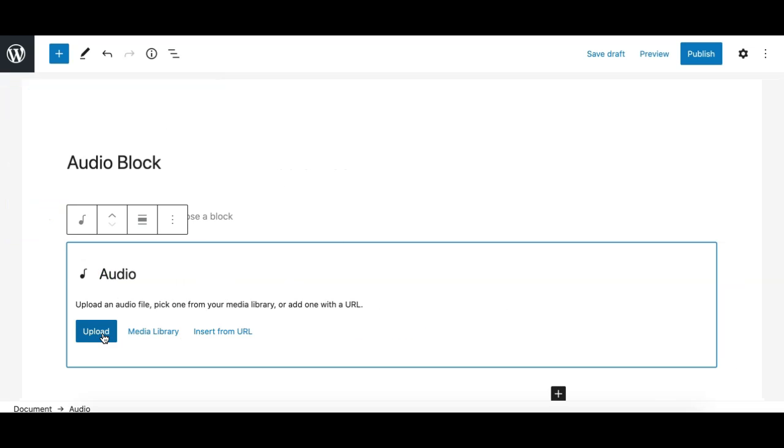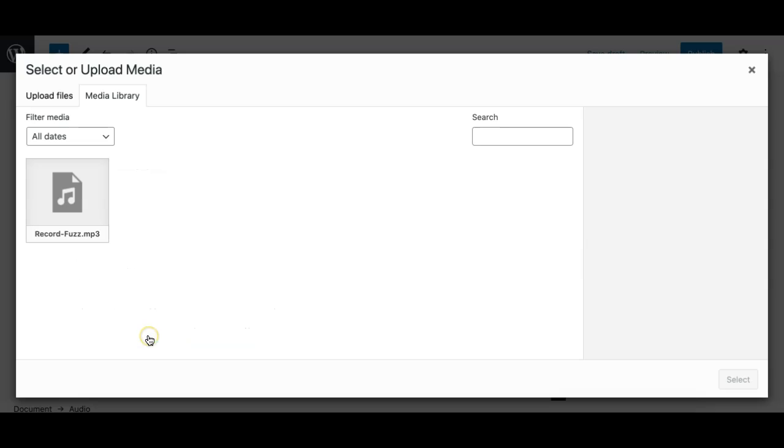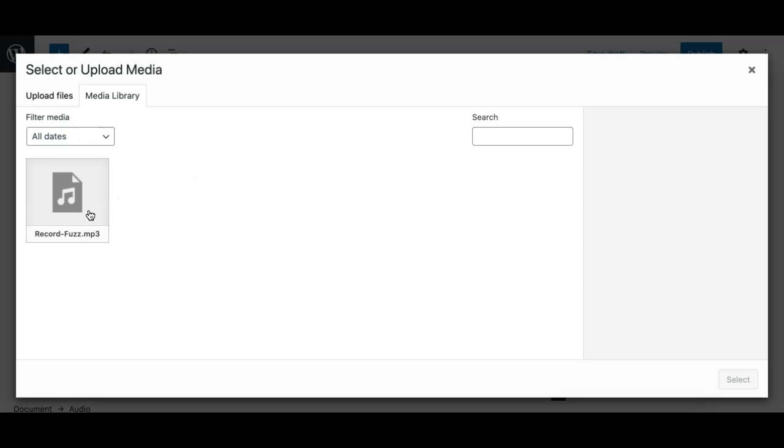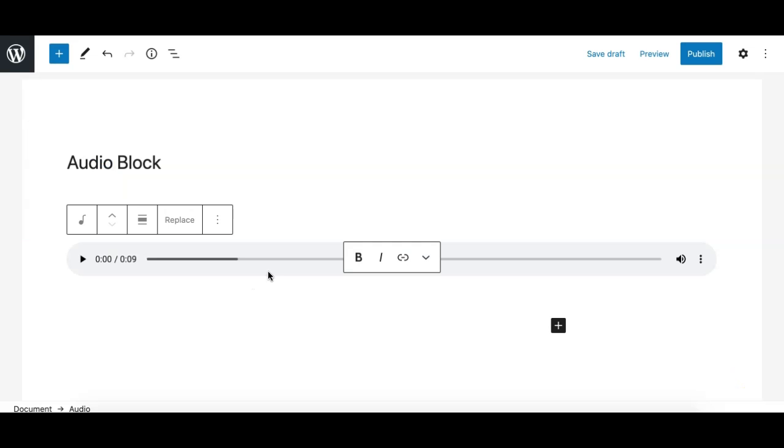We can either upload it from a local folder or choose a file and an audio file from media library or insert it from an external URL. So let's, for the sake of example, if I open the media library it basically filters down all the supported audio files. It is not showing me any other media type from the media library. So here is one MP3 file that I can select and that's it, it makes an audio player.